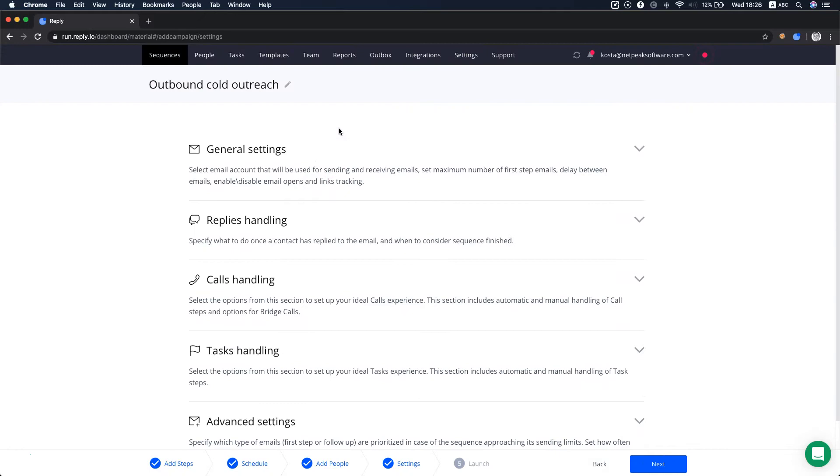This step is very important since it has a direct impact on the number of tasks that your sales team will get per day. So, let's take a look at the general settings.